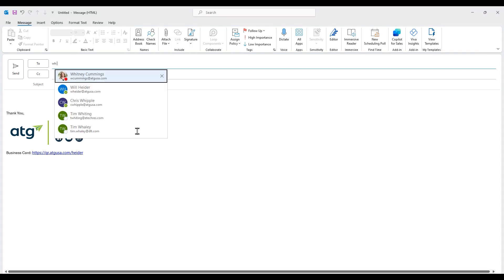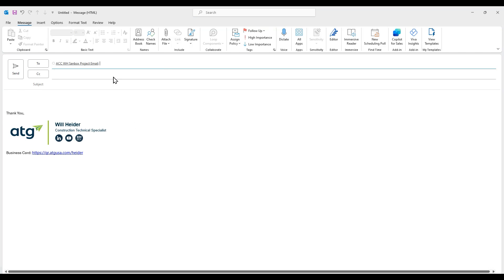To get started, all we're going to do is add in our project email address right here, which I'll walk through how to do in a little bit later in this Tech Talk.